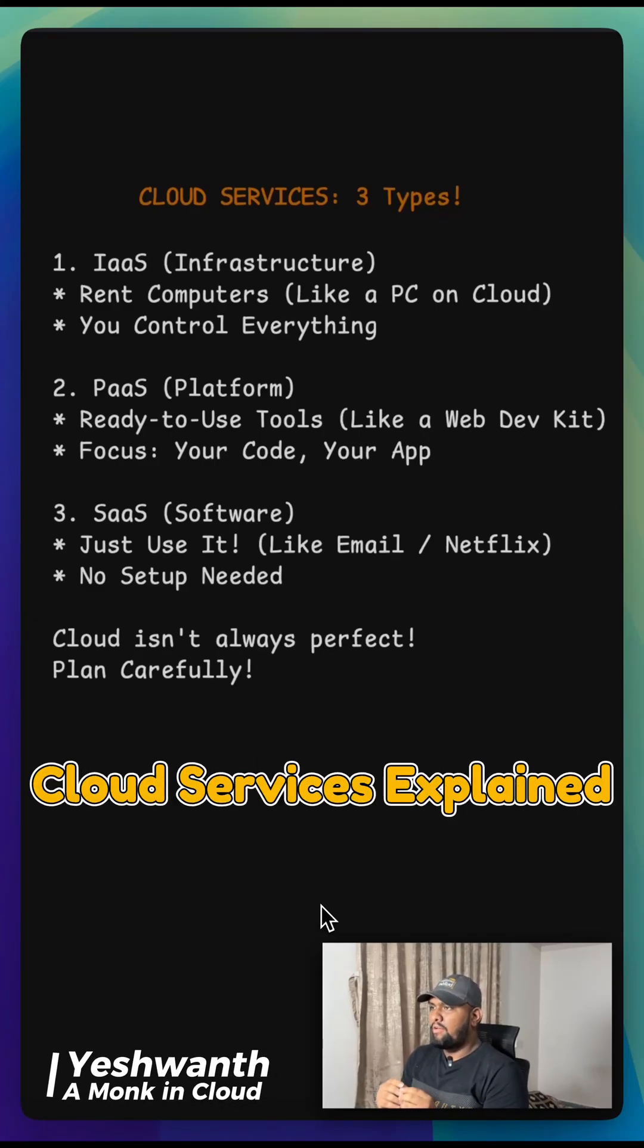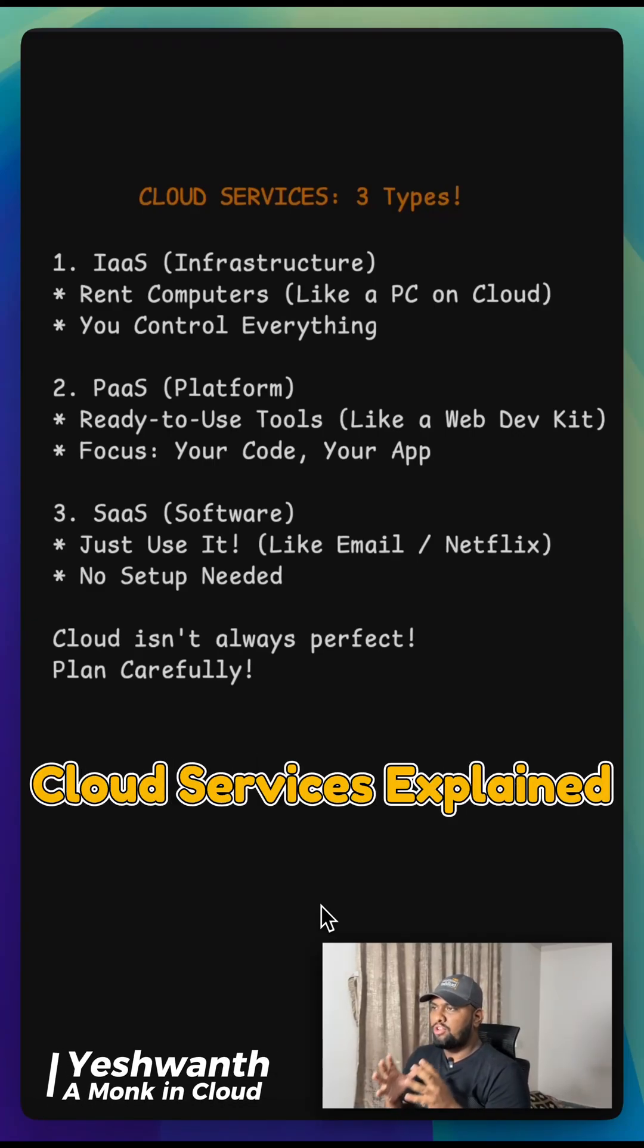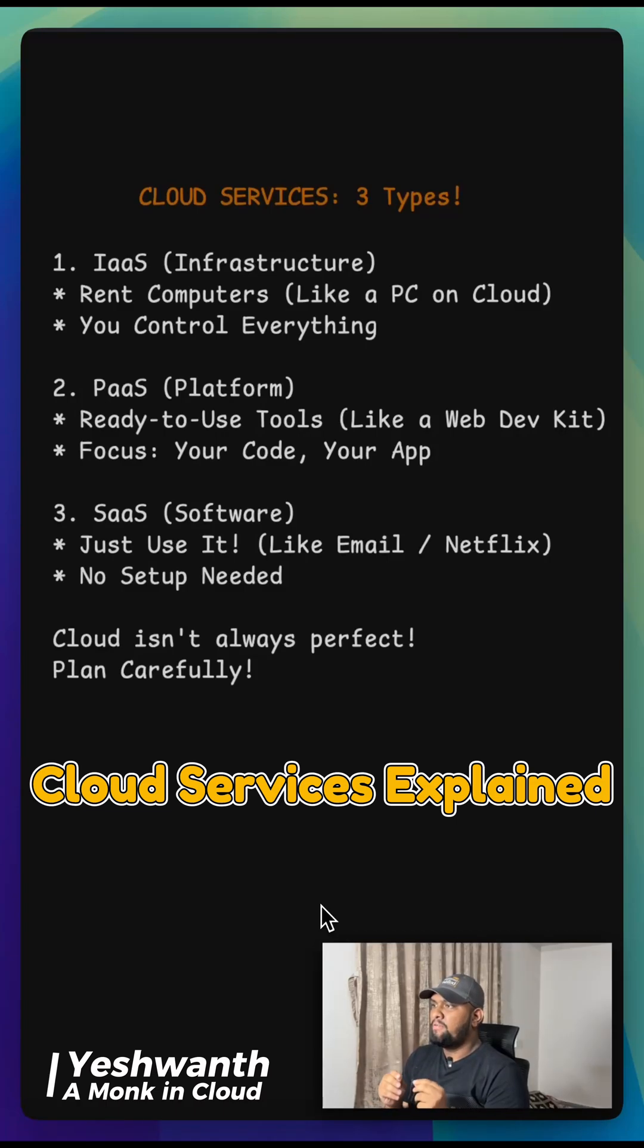Hey everyone, today we are looking at cloud services, which are of three basic types.